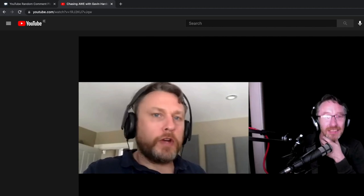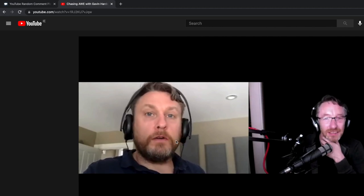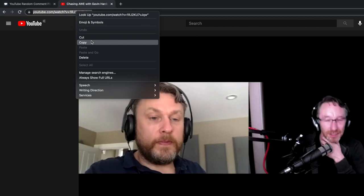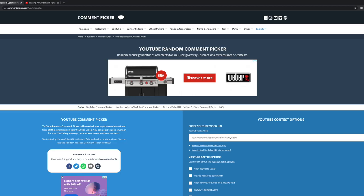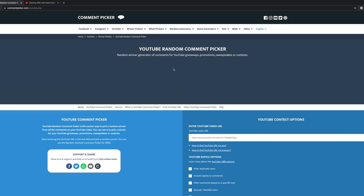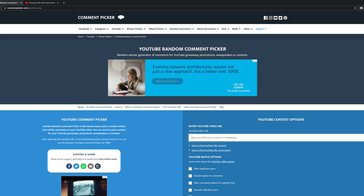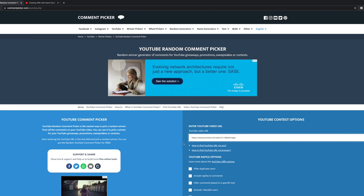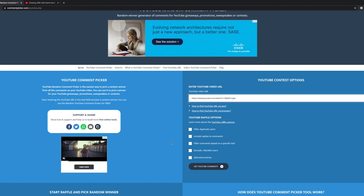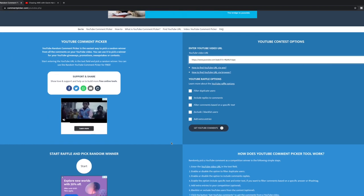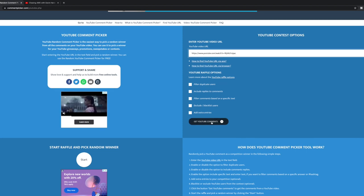And I'm going to now use a random picker. So I'm going to take the URL from this website. And there's a website here, which is a comment picker. So I can put in the website address of the video.